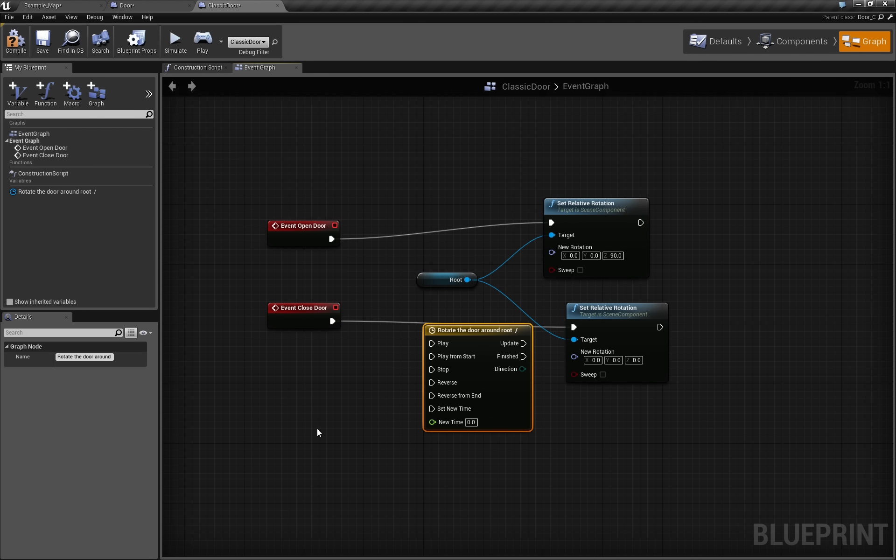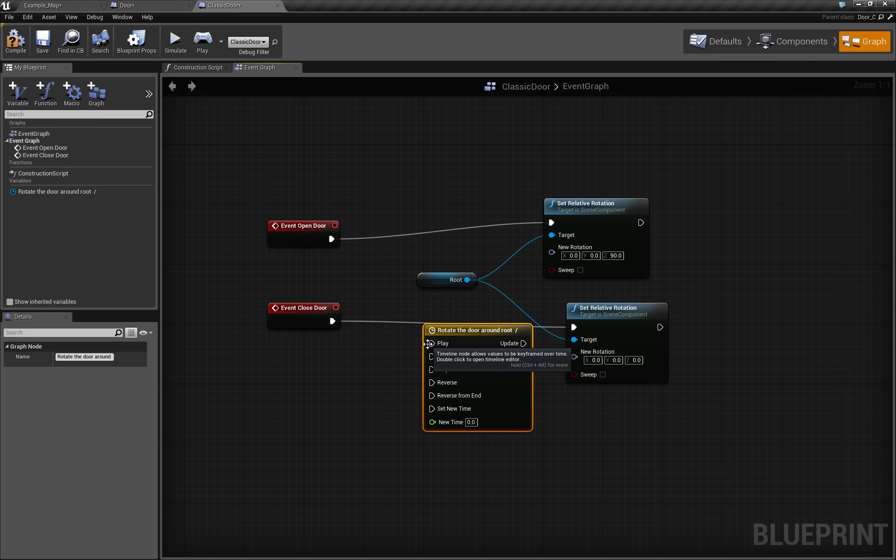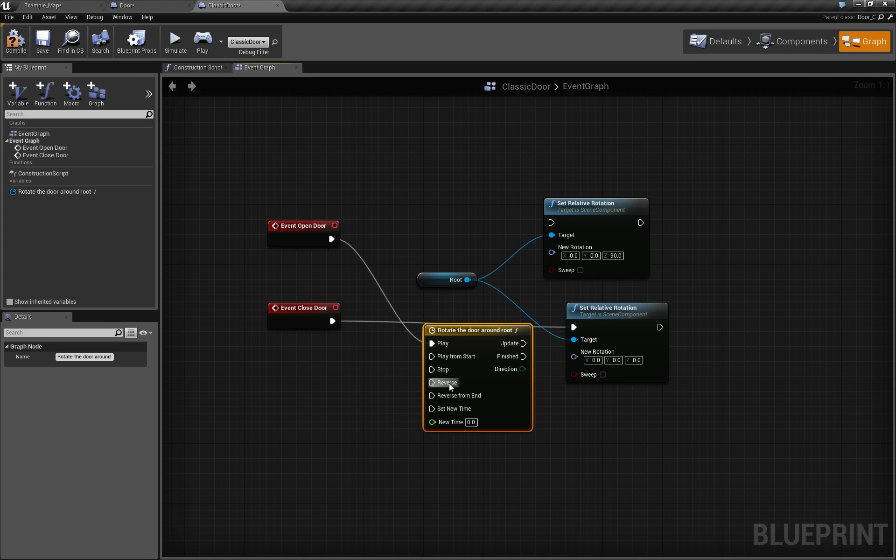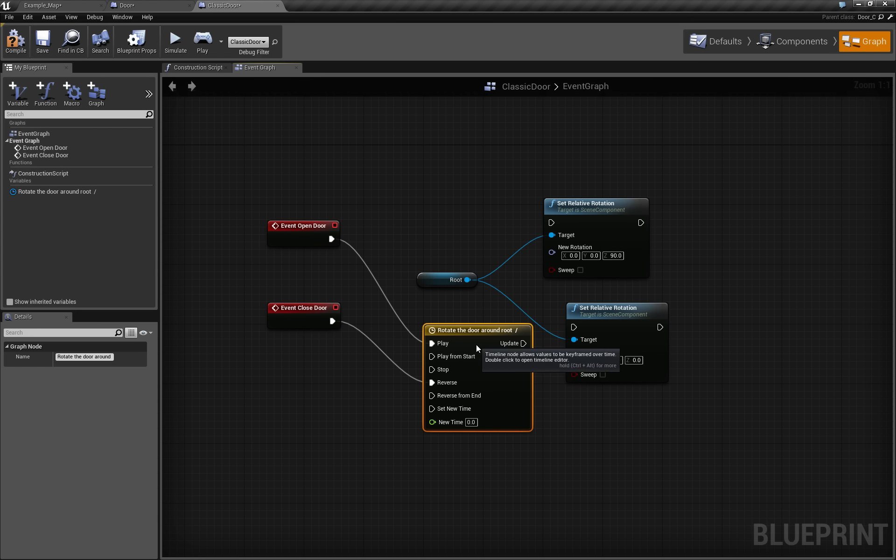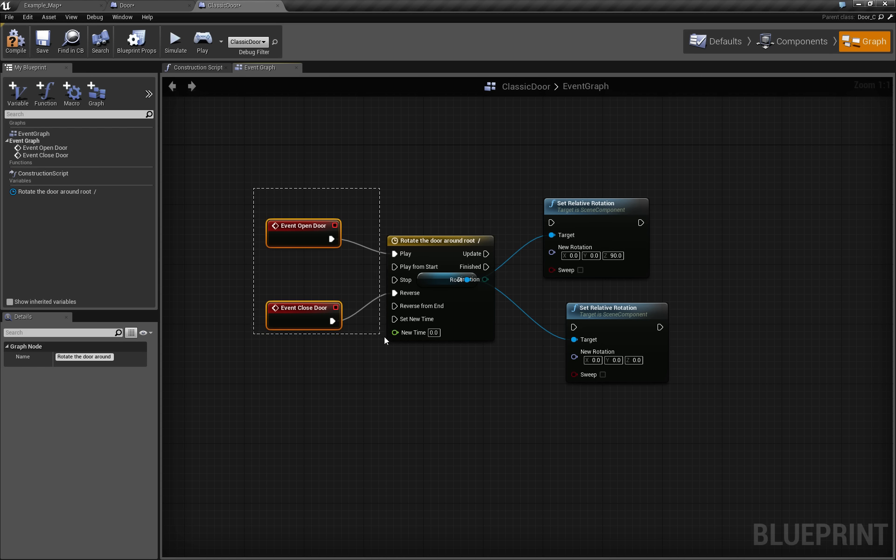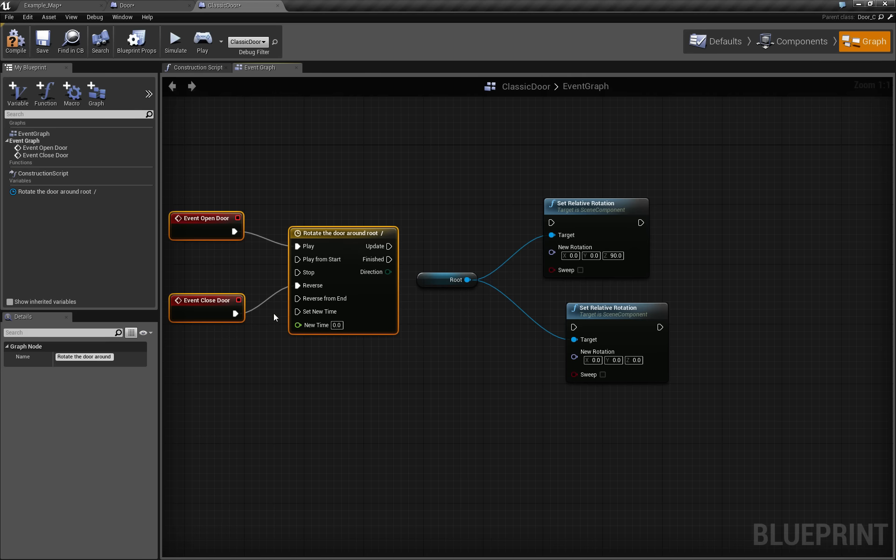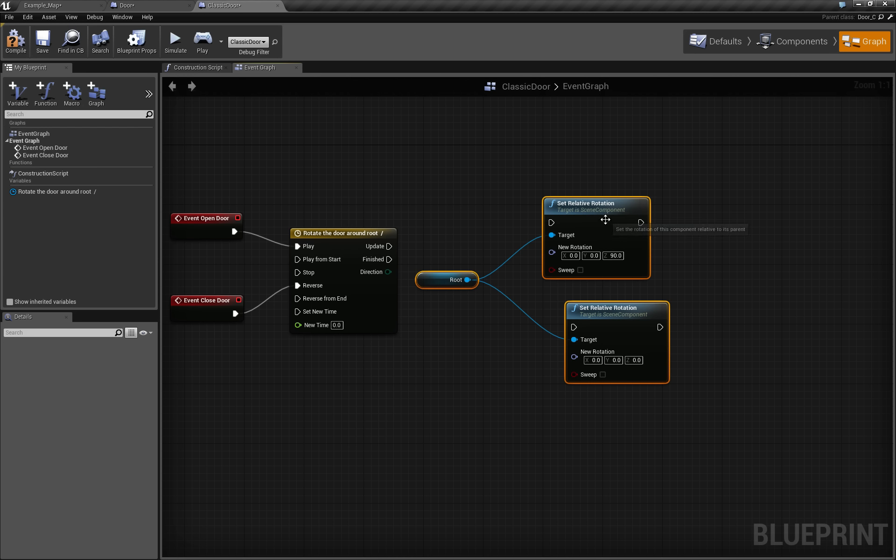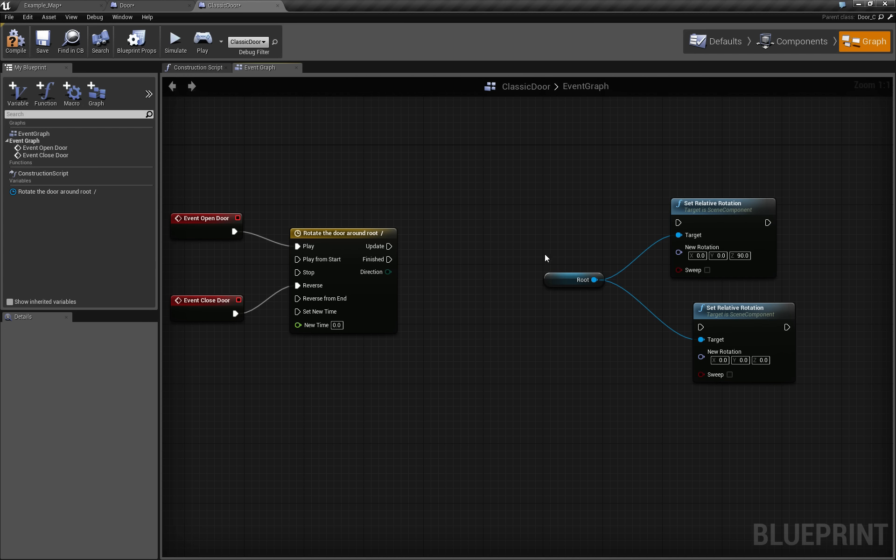So when we open door, we will play, and closed door will reverse. And notice how useful it is actually, that if we start to close door before we opened it, it will just reverse from the point where it was opening, no problem.